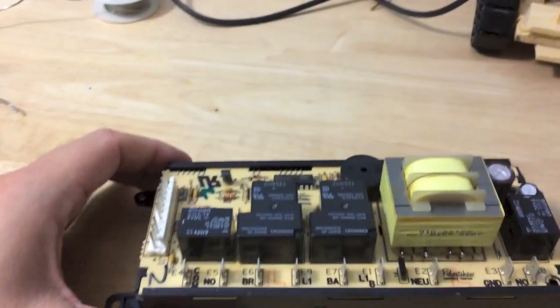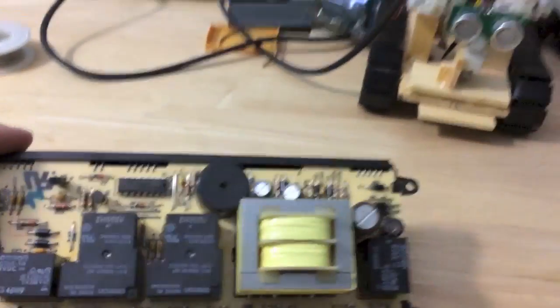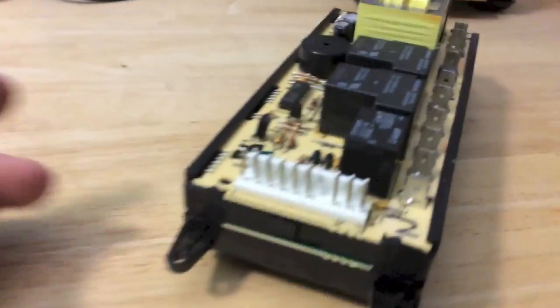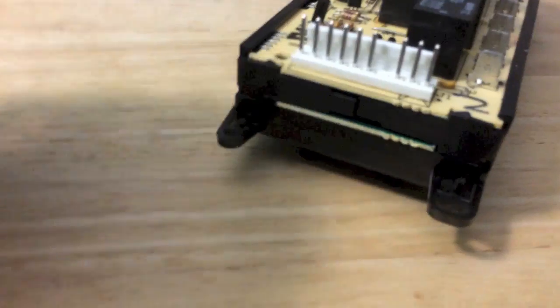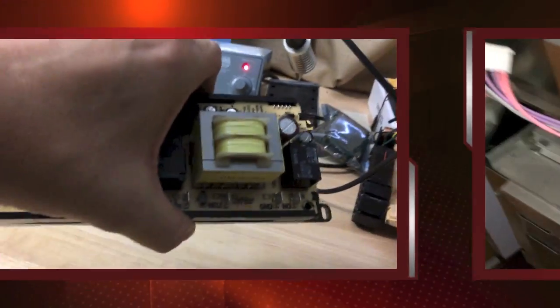So as you can see, I popped everything back in for the circuit board on this oven controller. And it wasn't too bad. I was able to get it back in. So now I'm going to put it back in my oven.